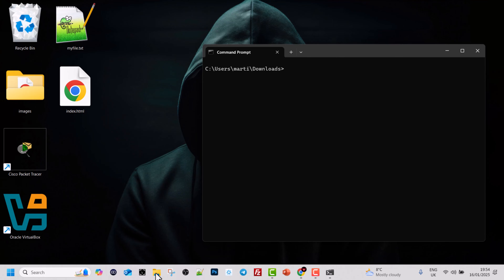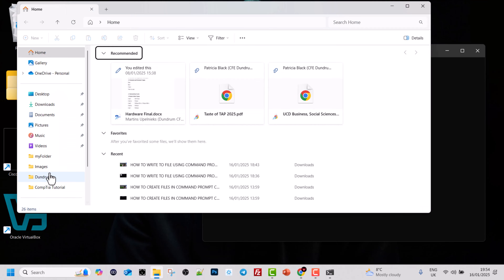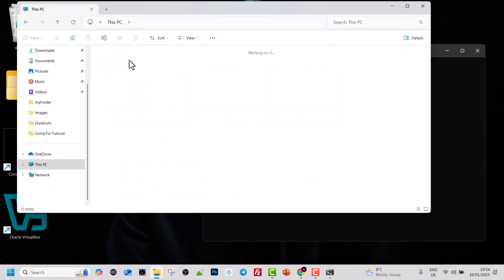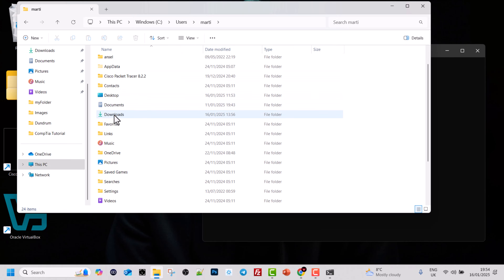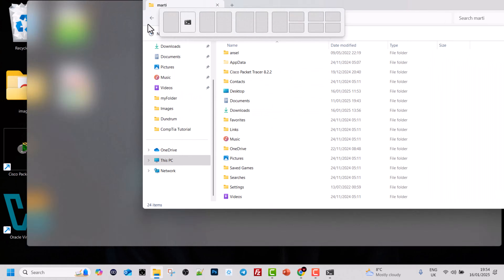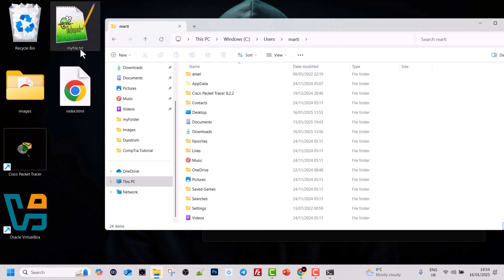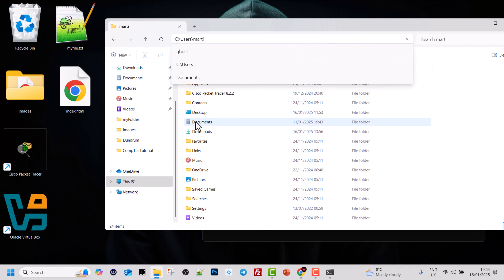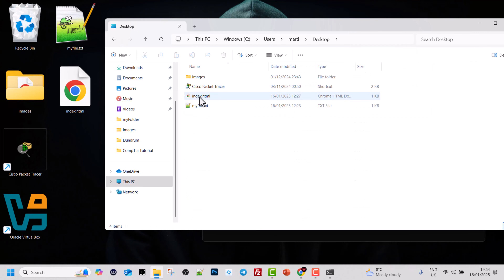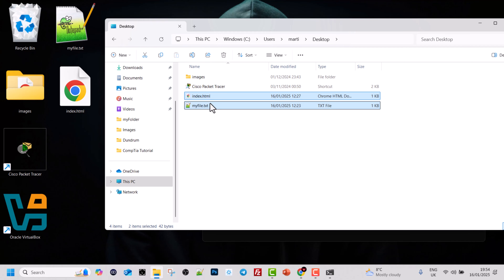Let me open File Explorer again. I'll go to This PC, click into C, then Users, then into my marty directory. On my desktop you can see those two files: myfile.txt and index.html. Clicking into the desktop folder shows all the files there, including images, Cisco Packet Tracer, index.html, and myfile.txt — which we want to delete.